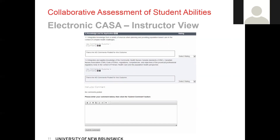While on the topic of private browsing, when you are holding a student meeting and the student is using your computer, you always want that student's CASA opened in a private browser. If you don't, the next student that logs in will be able to see the previous student's information.